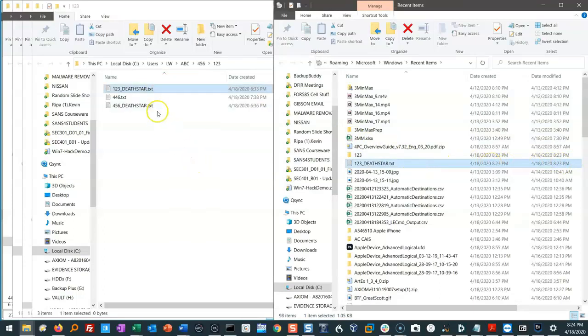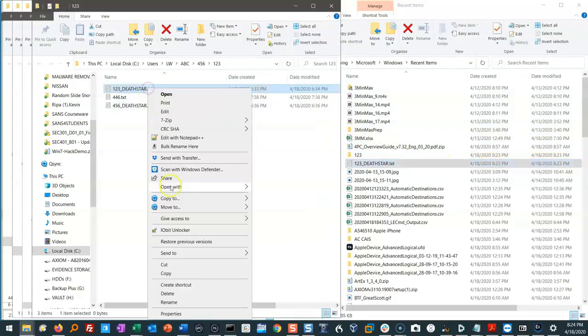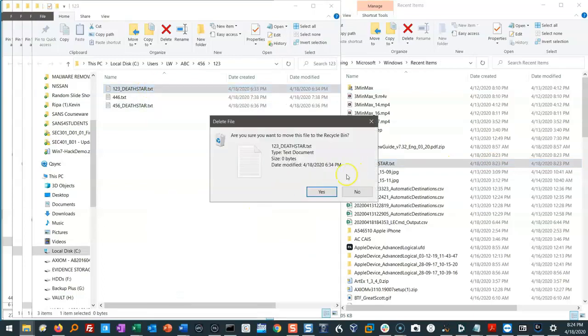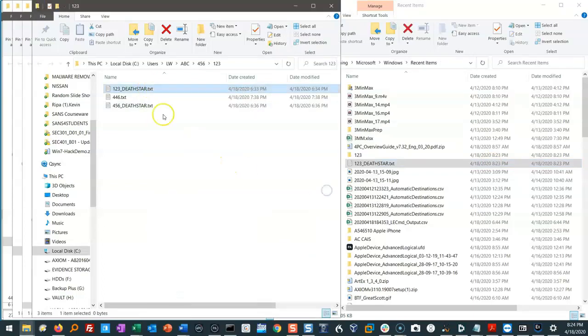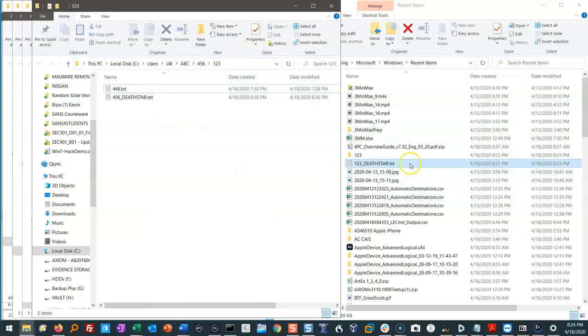If I delete that file, it doesn't matter. The link file still stays there. This is great in forensics, so we can go back and see what happened before.